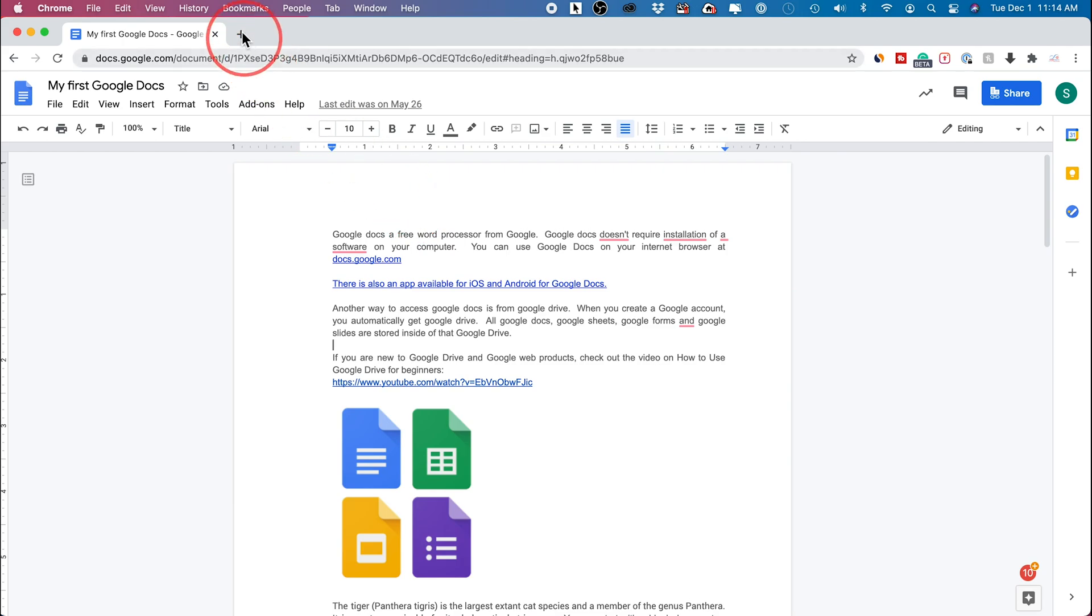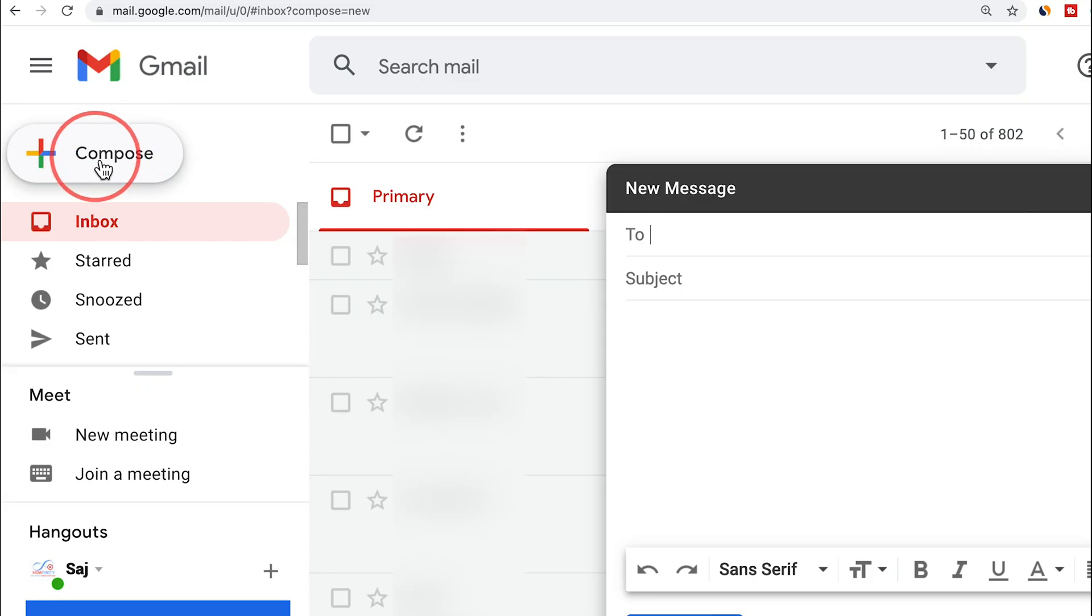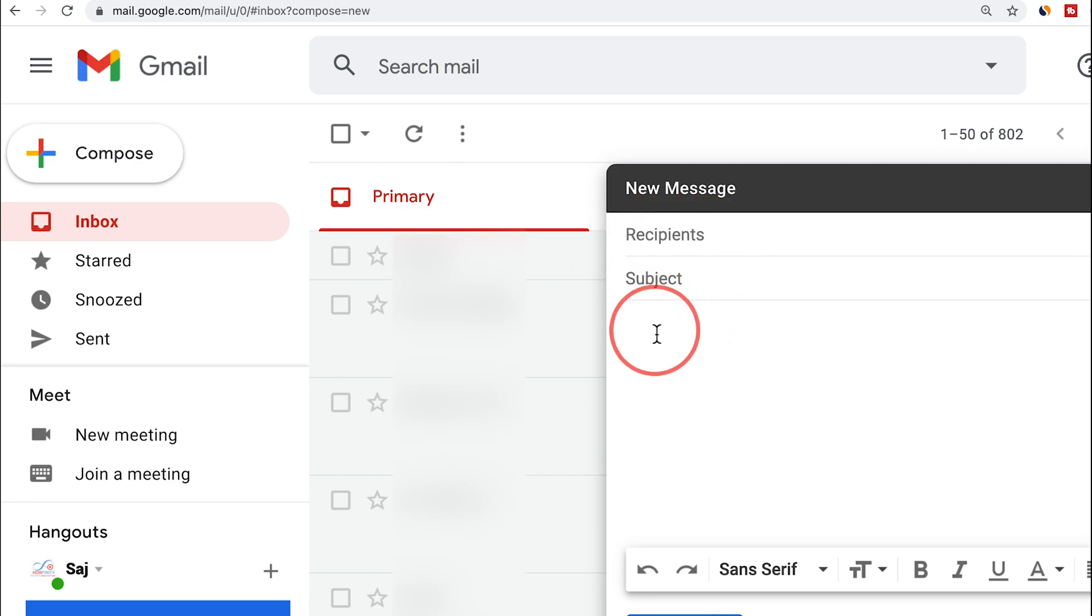Now I just have to go to Gmail, press compose right here to draft a new email, type out who I want to send this to.